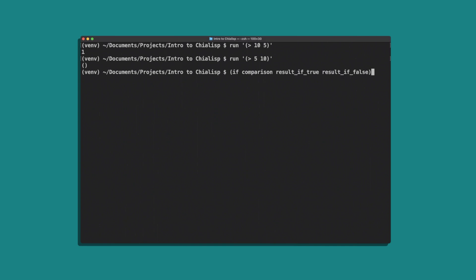So if statements are going to take this structure: if, followed by our comparison, then the result if it's true, followed by the result if it's false. So let's run this program — if 1, which is true, return true, else return false. So we expect to see true.